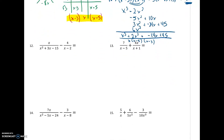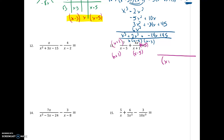Number 13: I cannot factor either denominator, but I can see the least common denominator — it is x minus 5 and x plus 1. I'm going to take each fraction and add what it needs. The first fraction still needs an x plus 1, and whatever I do to the bottom I do to the top. The second fraction needs an x minus 5, and whatever I do to the bottom I do to the top. My denominator is done; the answer will have x plus 1 and x minus 5 in the denominator.